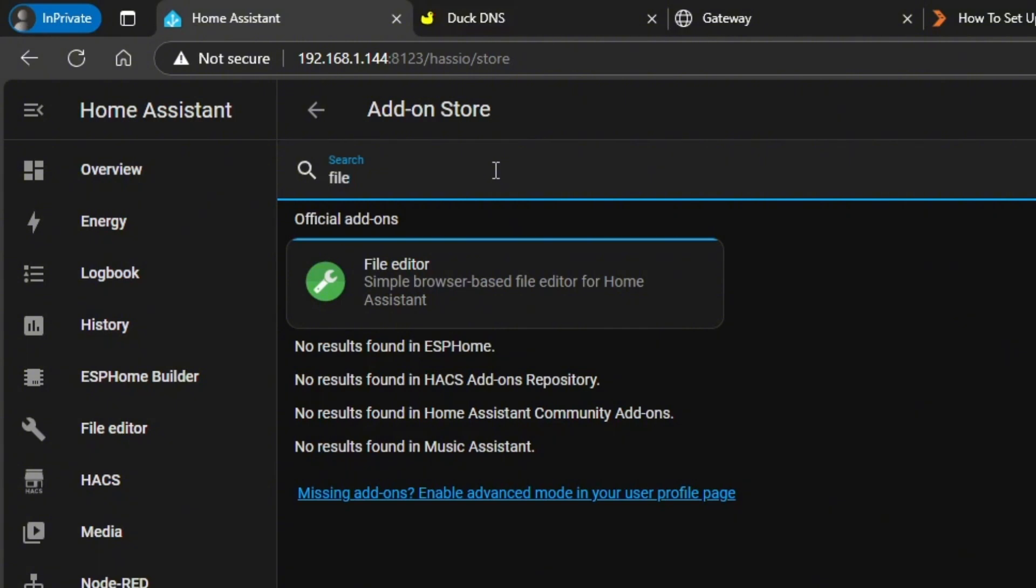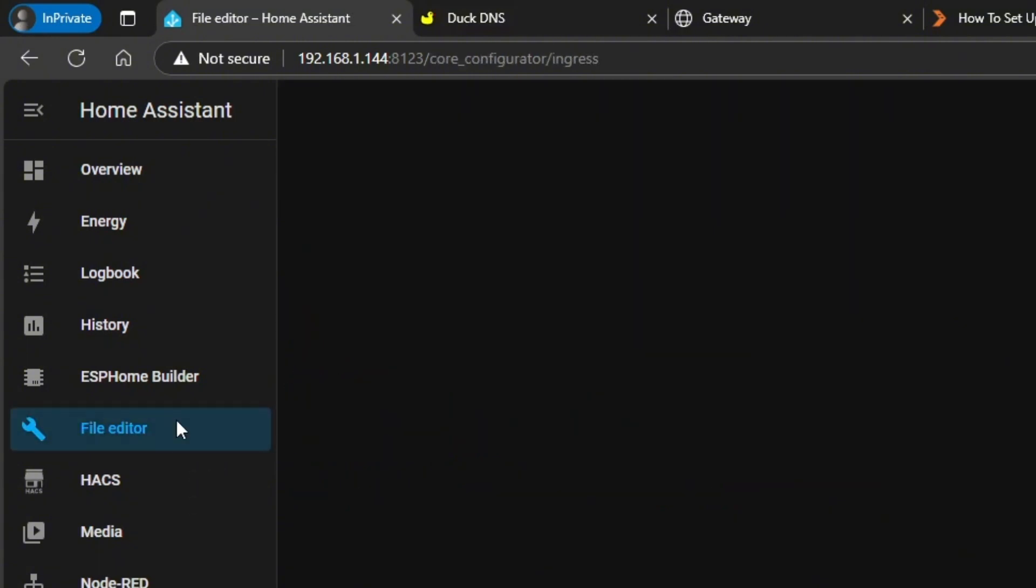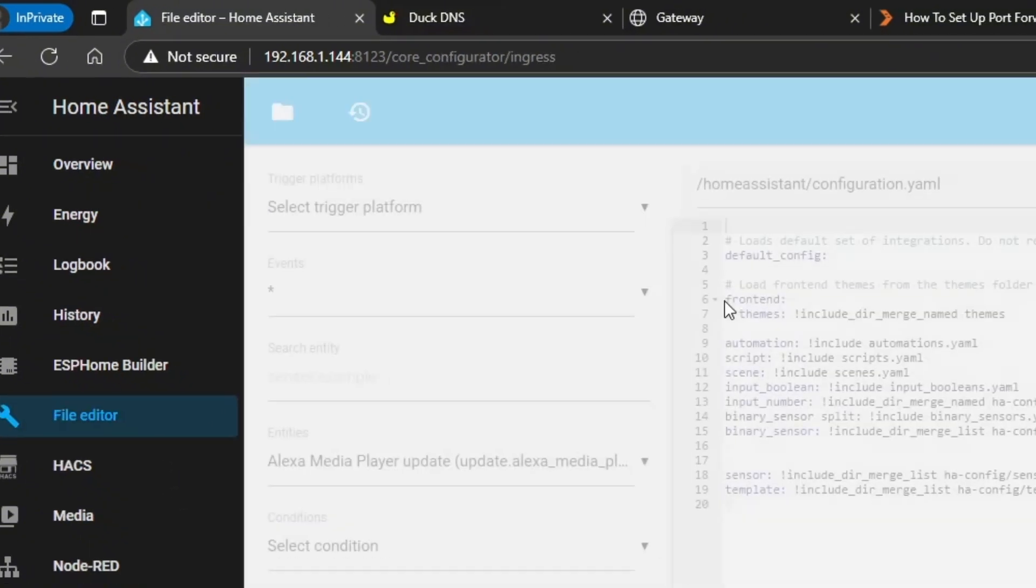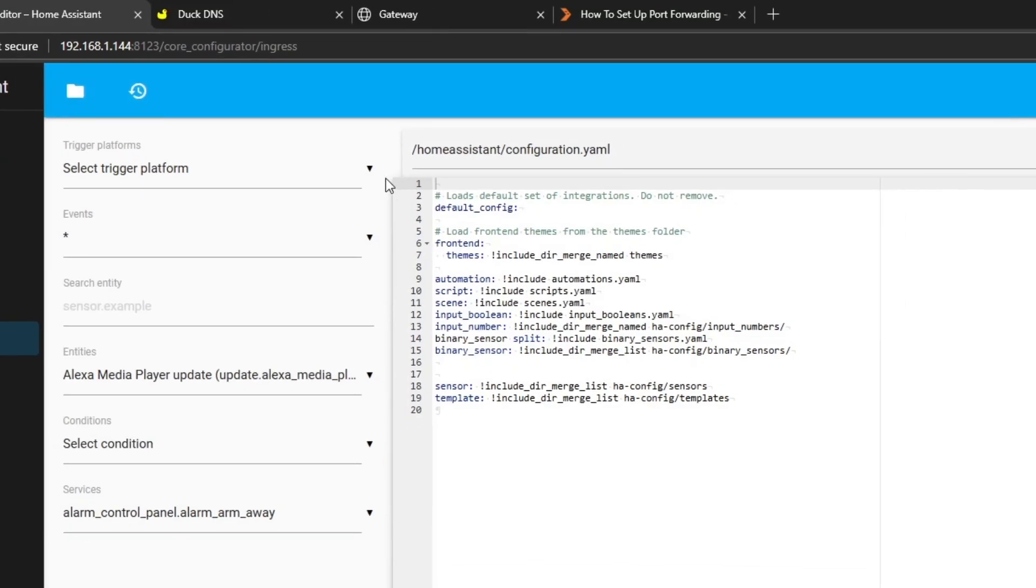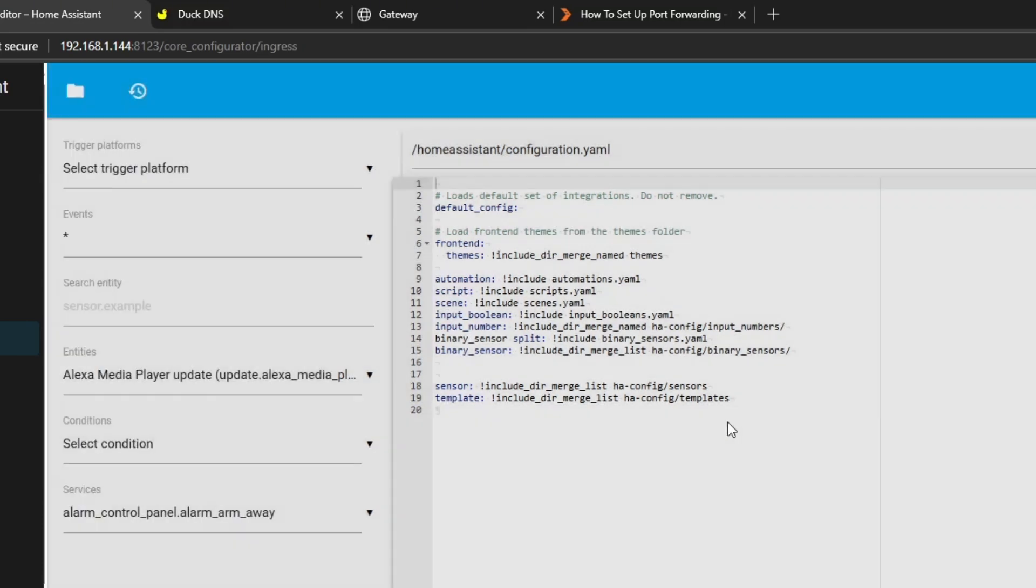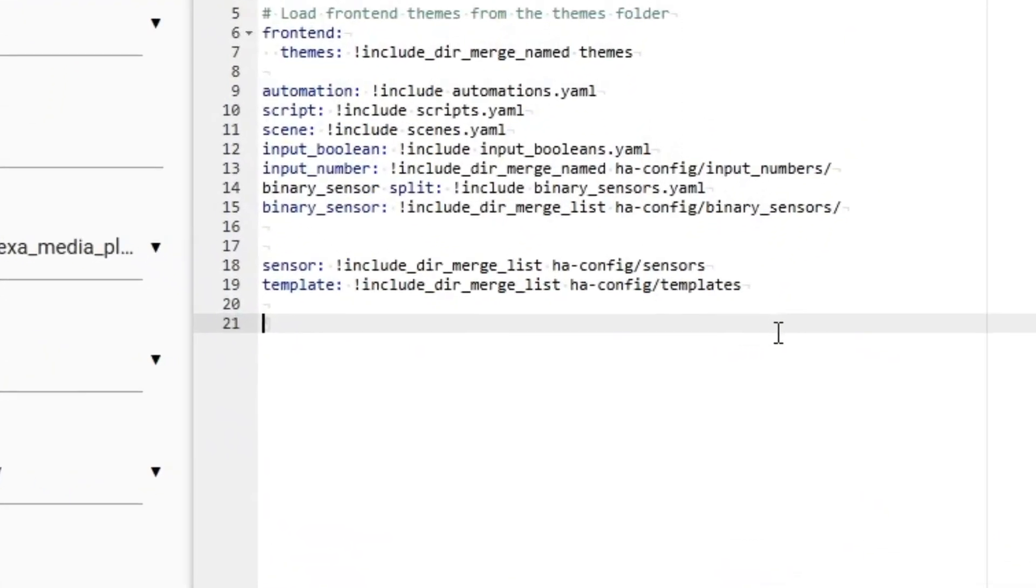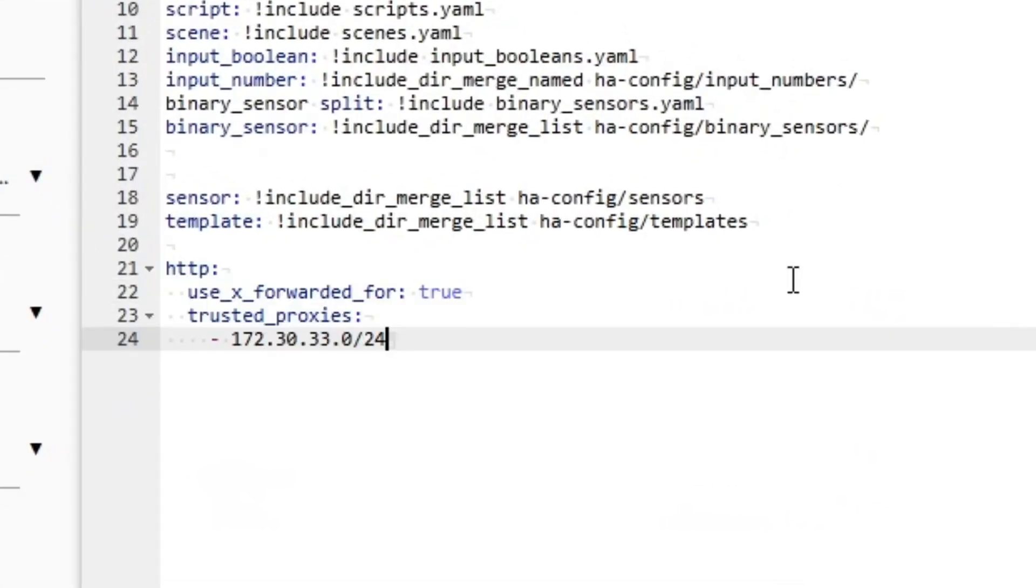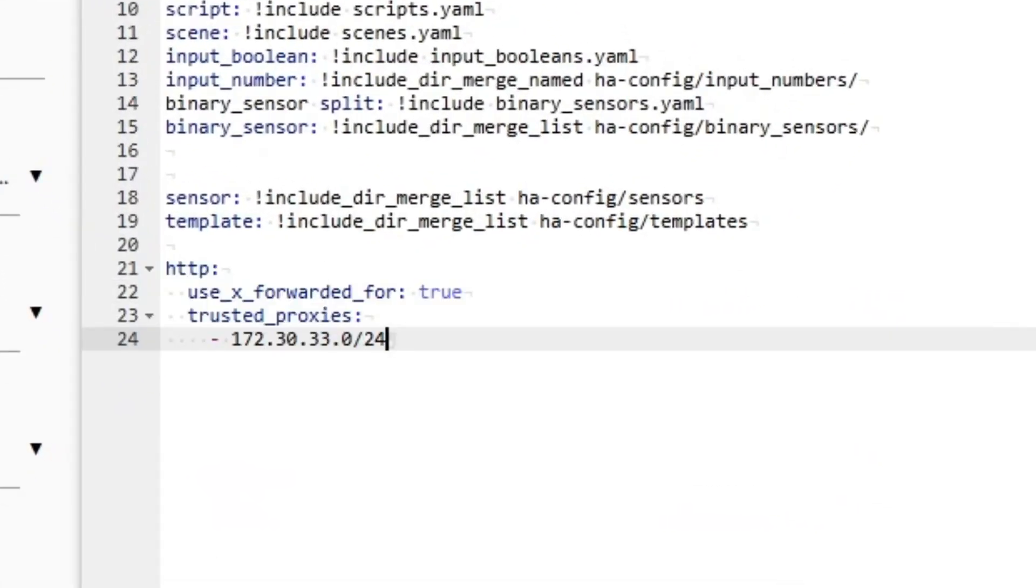We're going to be opening the configuration.yaml file. You can do that by clicking on the folder and you'll find it here. Then you bring it up. I'm going to paste that bit of code in.